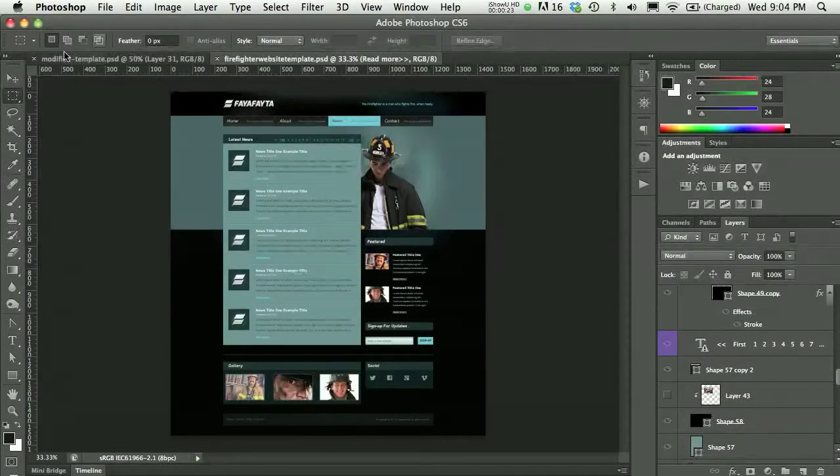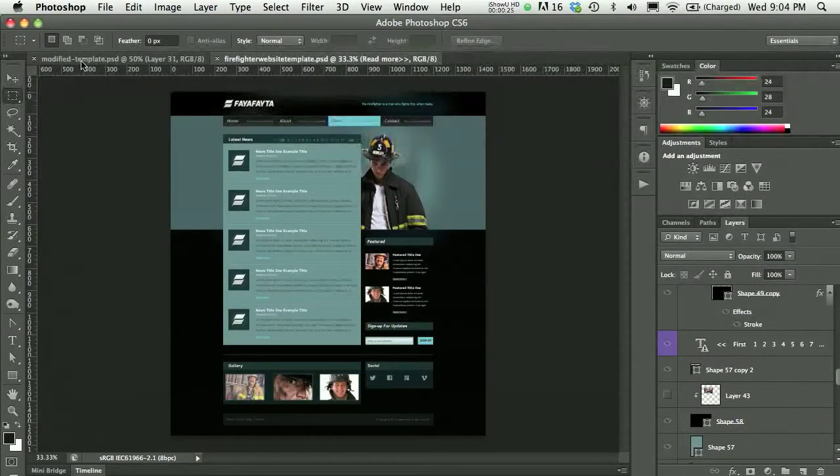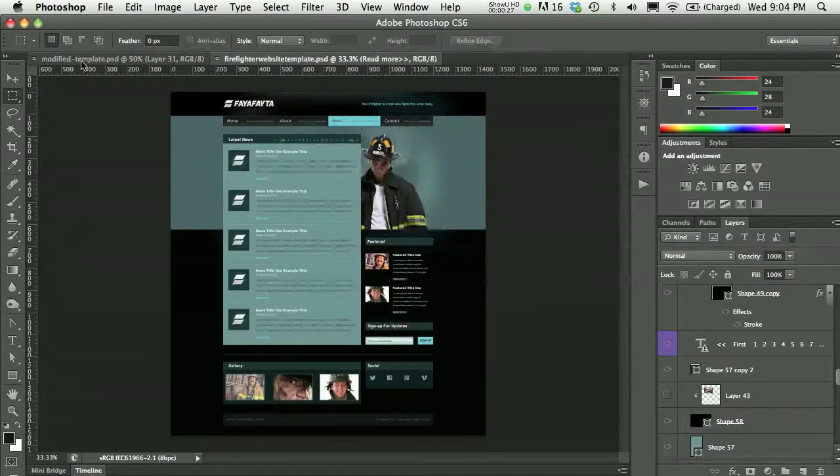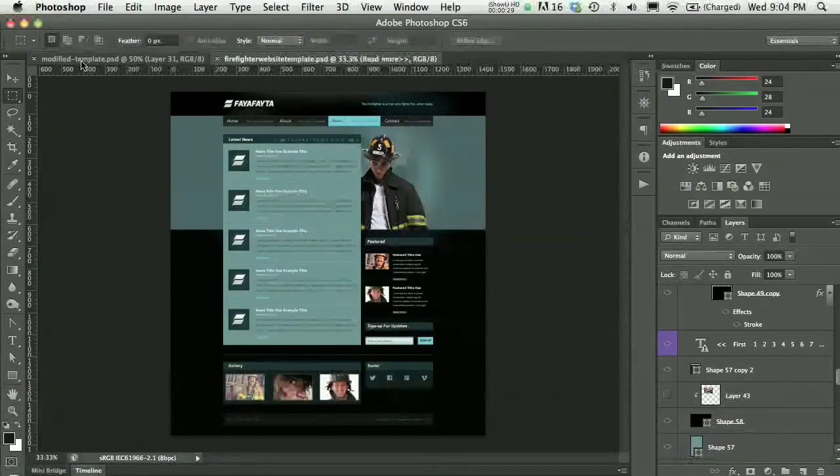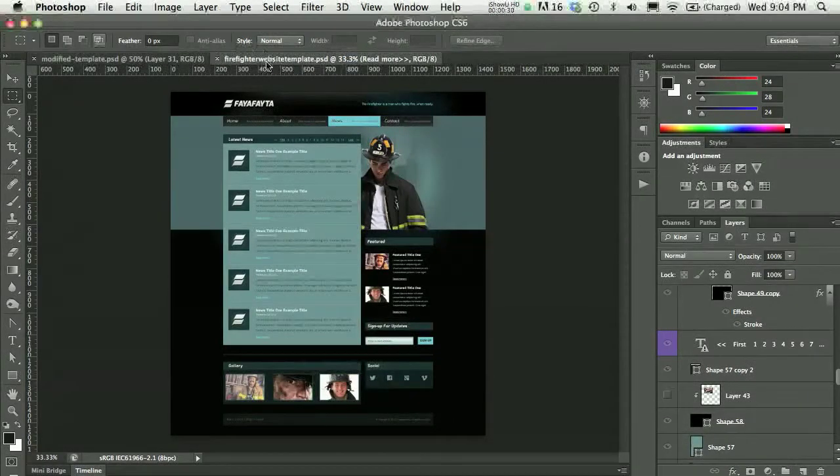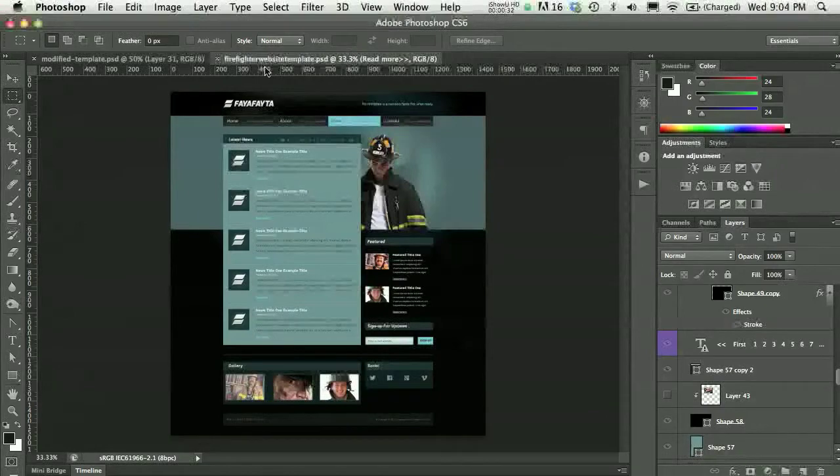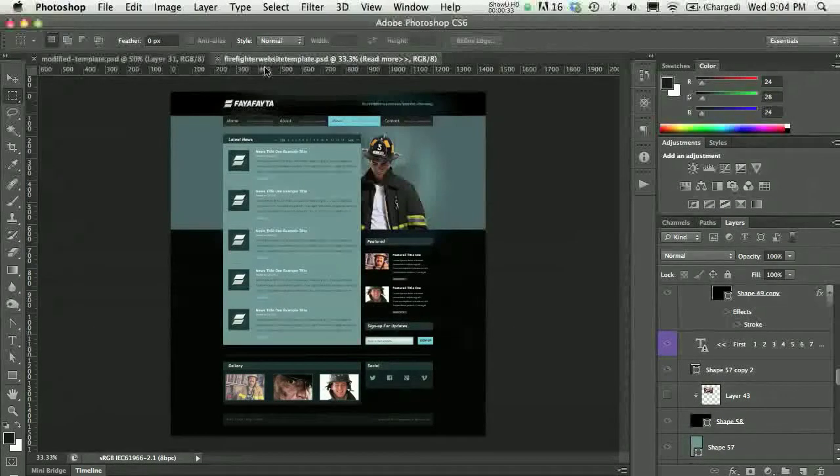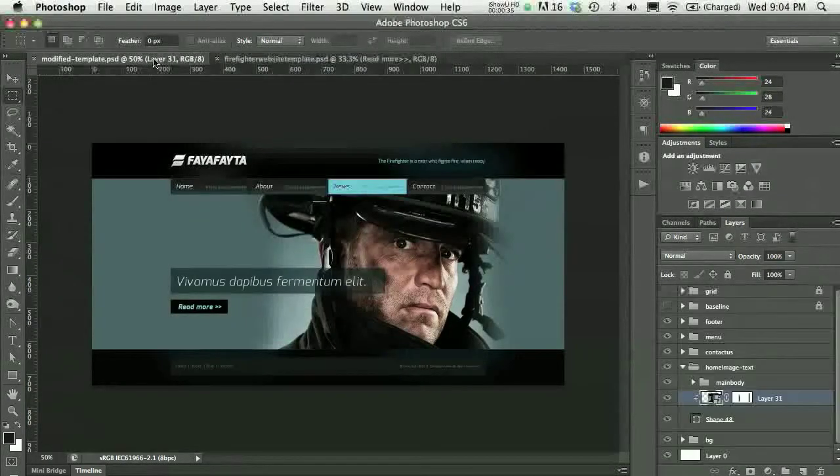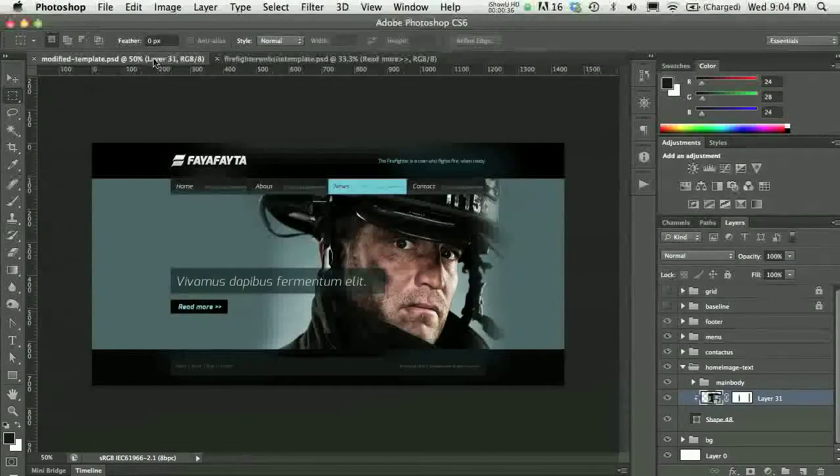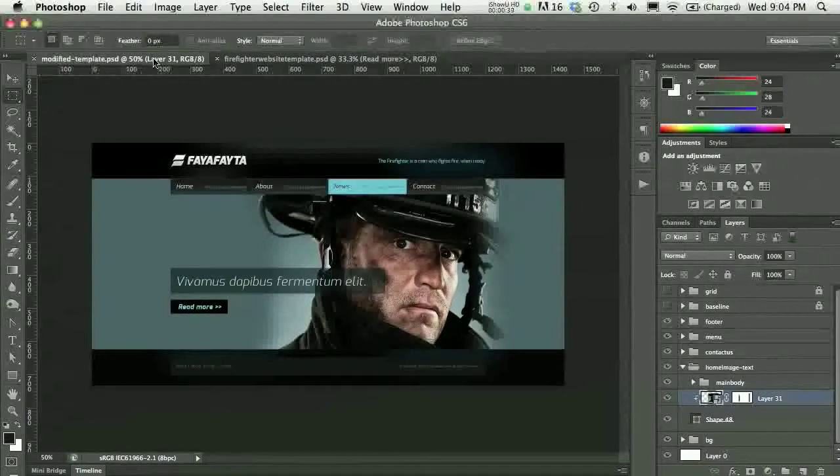Keep that in mind if you go to the web to download template files as you're thinking about preparing graphics. This is the original firefighter website template that I downloaded, and here's the modified template that I included with the chapter.